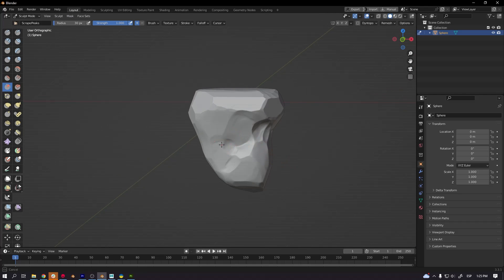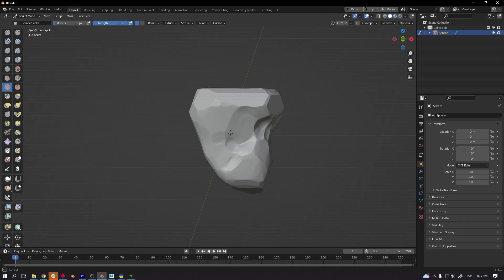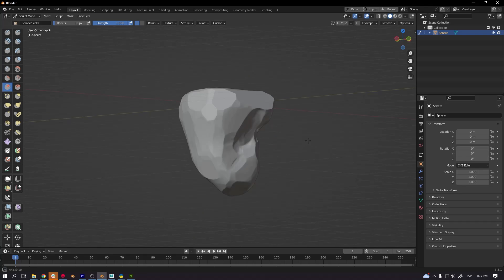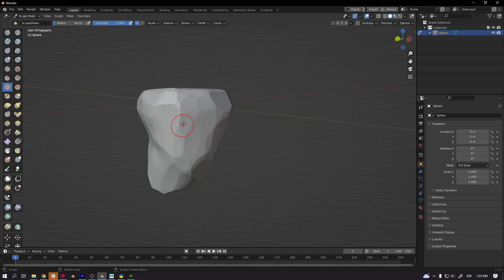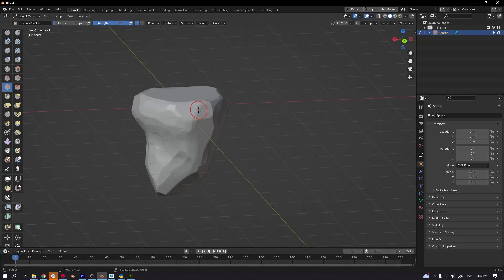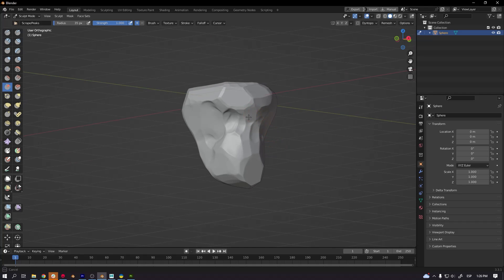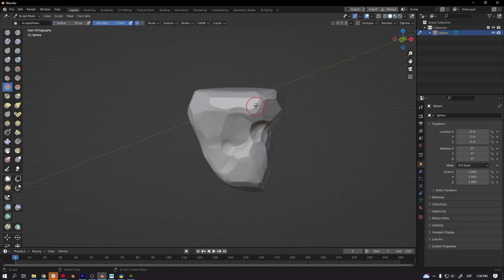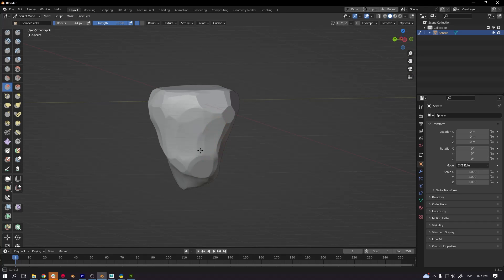So there are like more small flat surfaces, that's the idea, to break a little more the shape of this future rock.